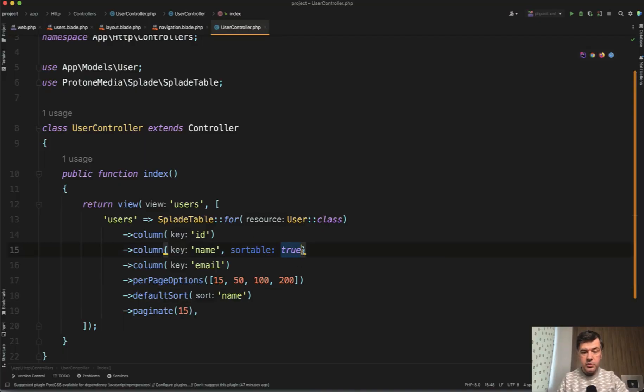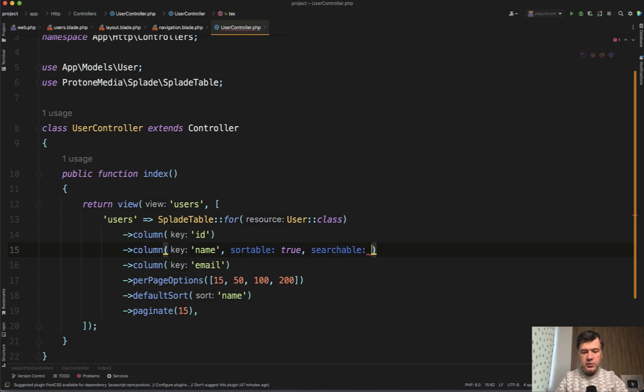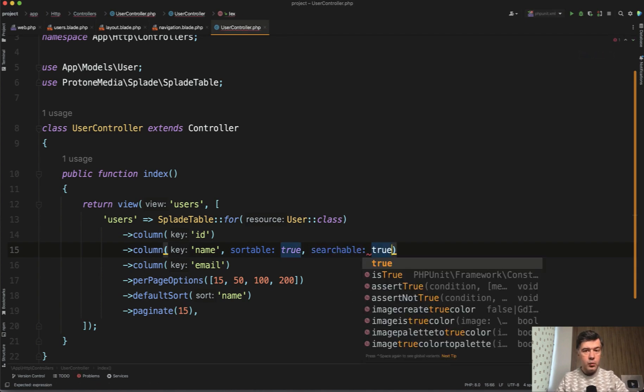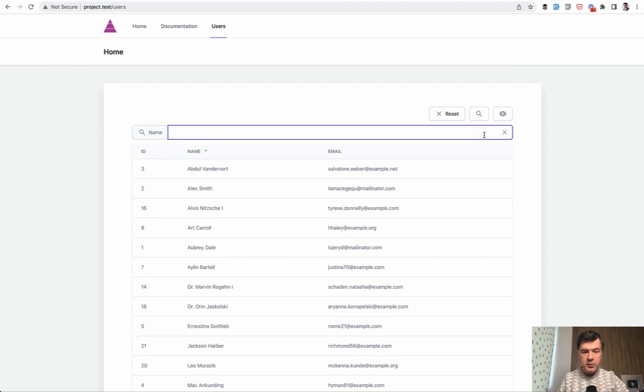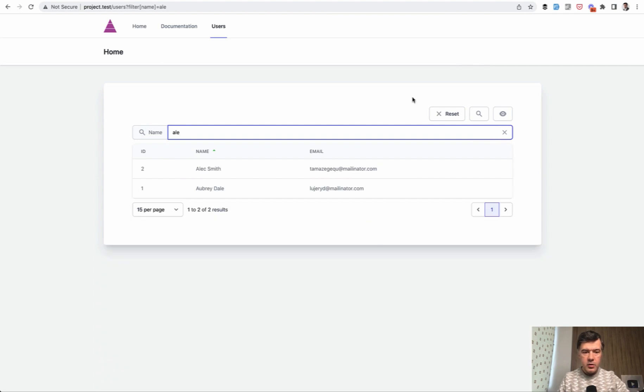Really similar thing is related to search. So sortable true. Guess what? Searchable true. What would that bring visually? We'll refresh our page. And now we see this search by name, Alec, for example, or LA and it brings the results.